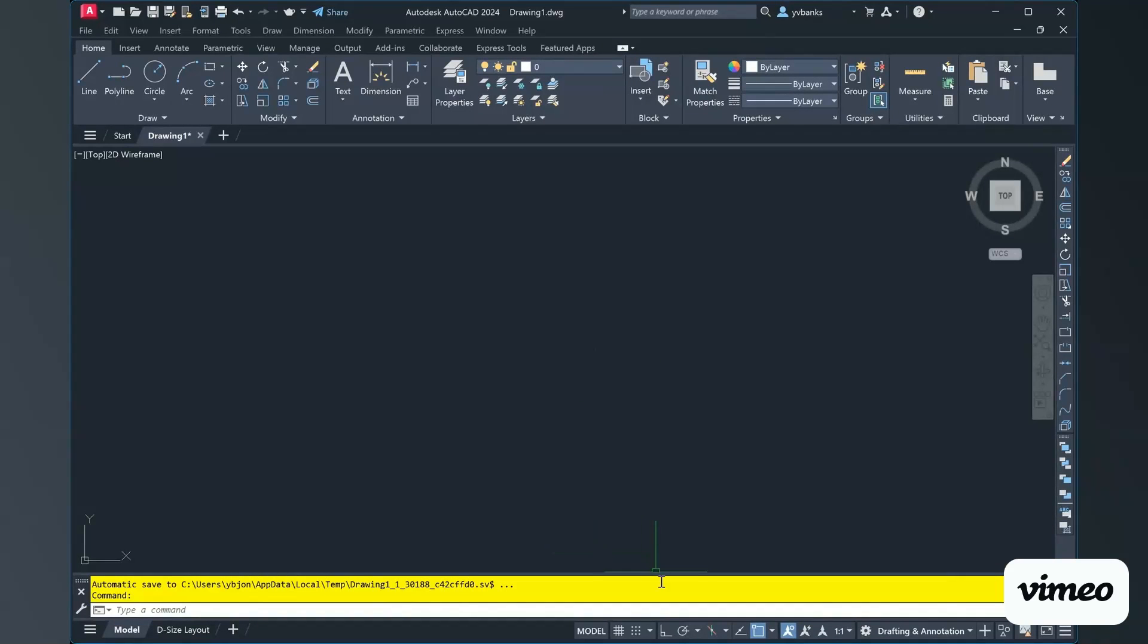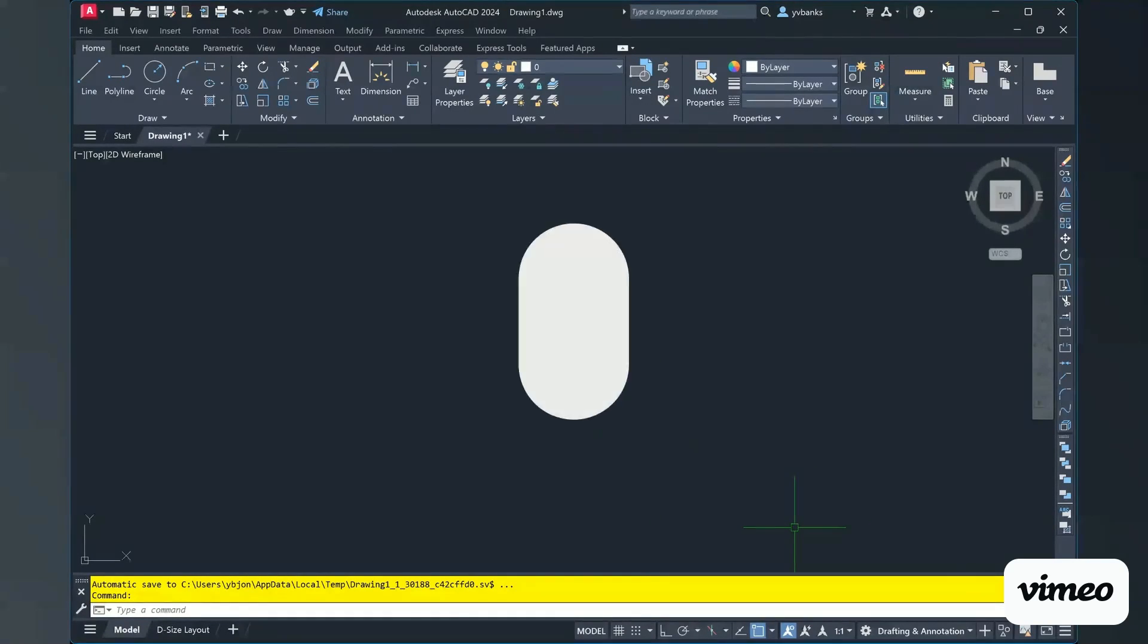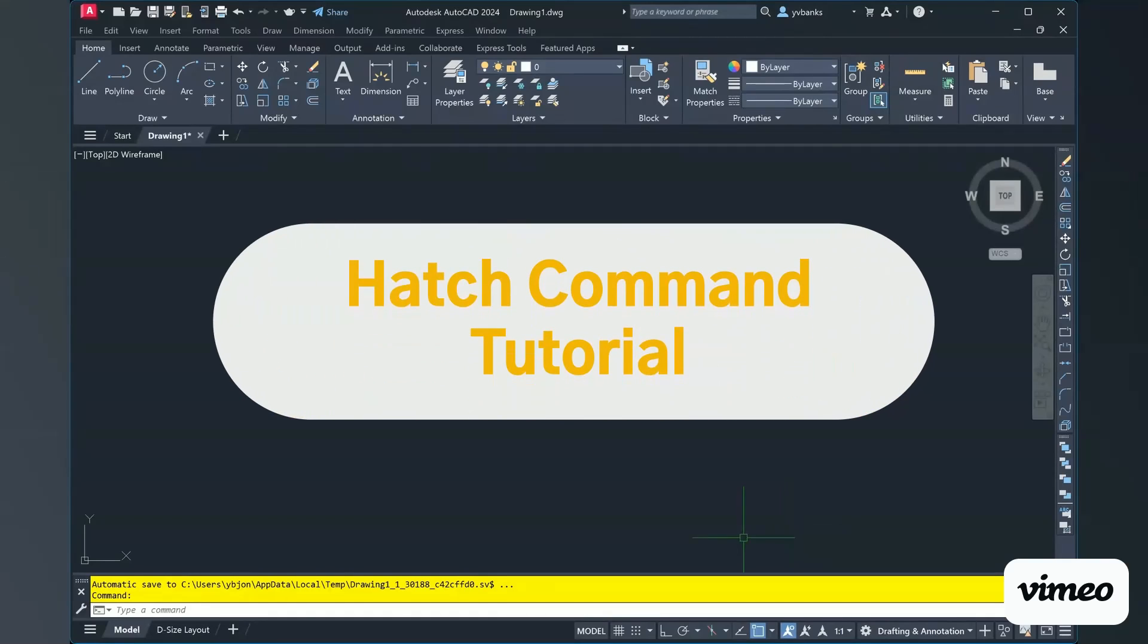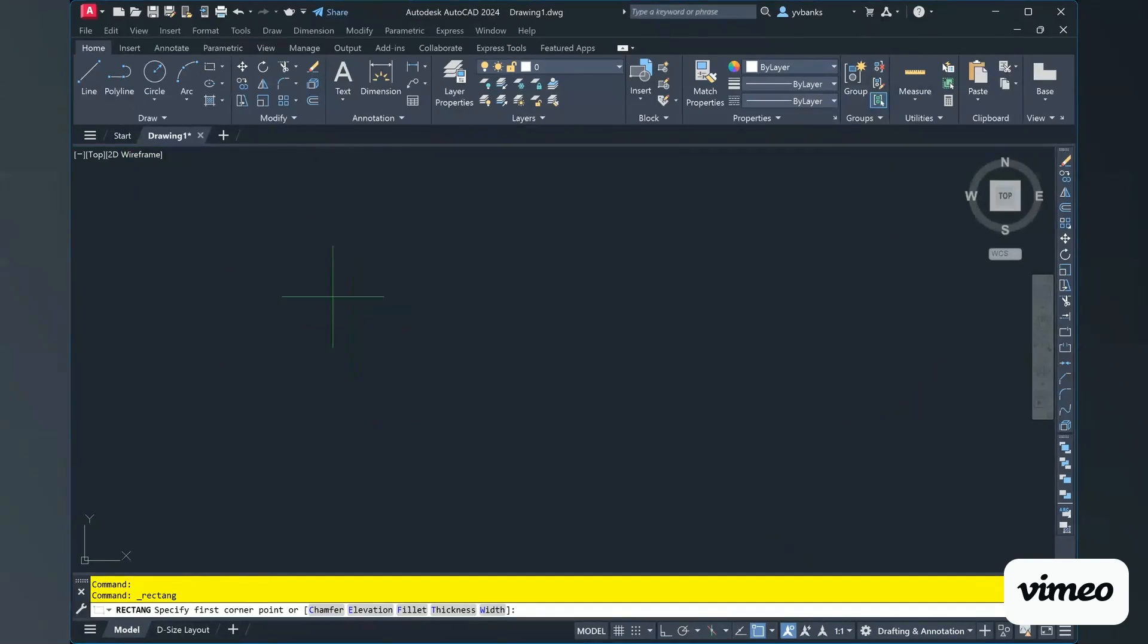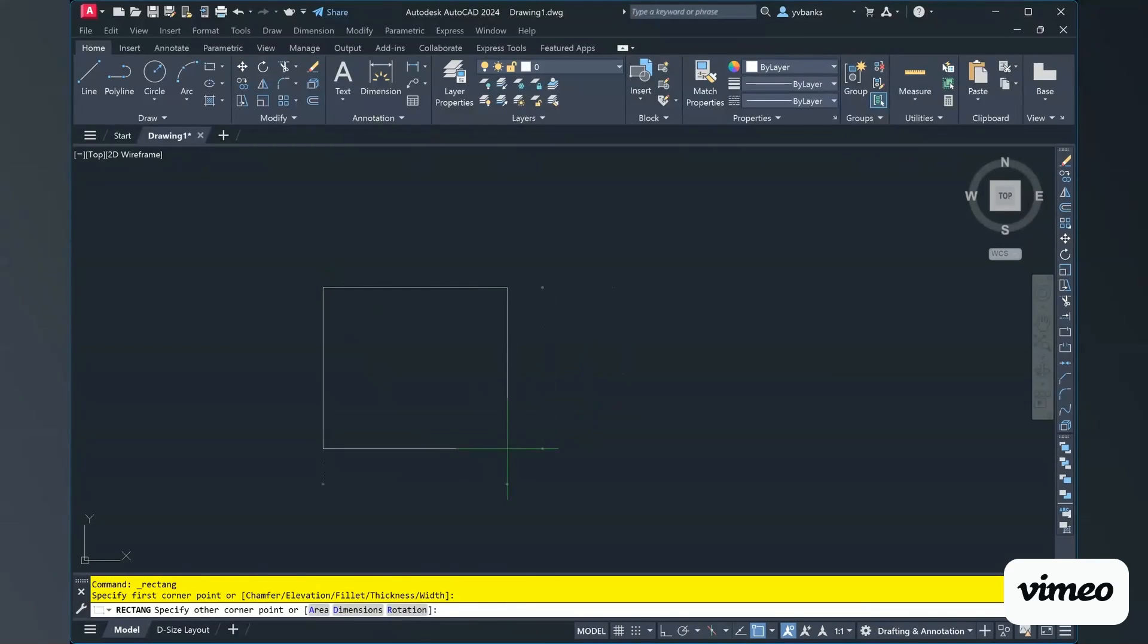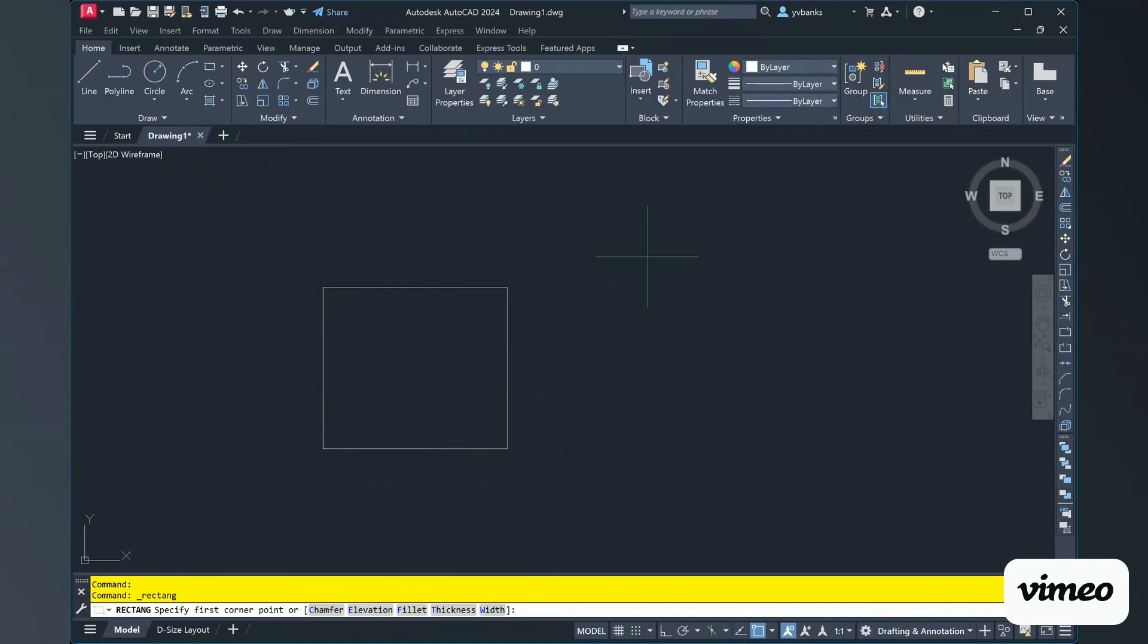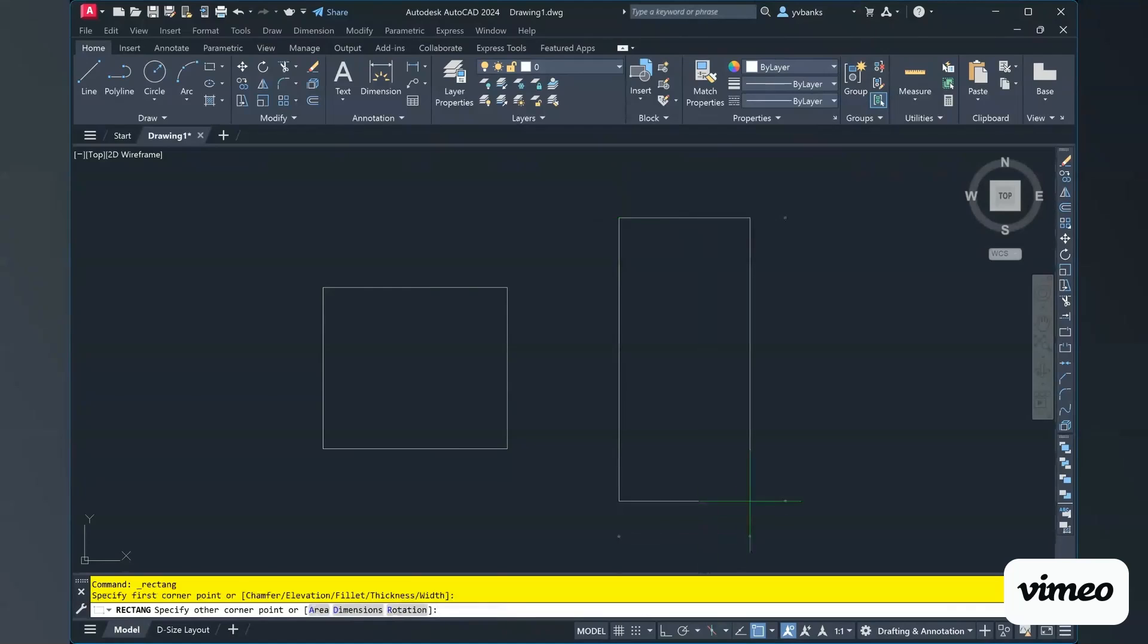For this video I will demonstrate how to use the Hatch command. For starters I'm going to simply create myself a rectangle or square. As a matter of fact I'll do one square, one rectangle.